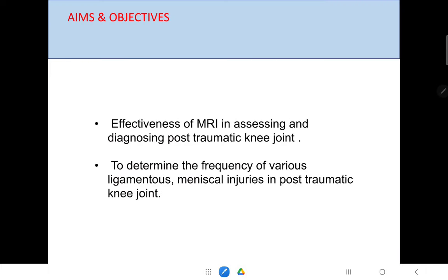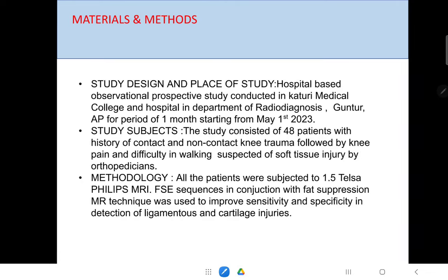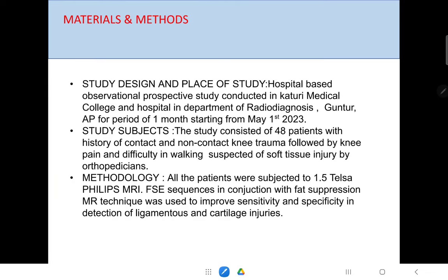Coming to the aims and objectives, the first aim is to assess the effectiveness of MRA in diagnosing post-traumatic knee joint, and to determine the frequency of various ligamentous and meniscal injuries in post-traumatic knee joint.